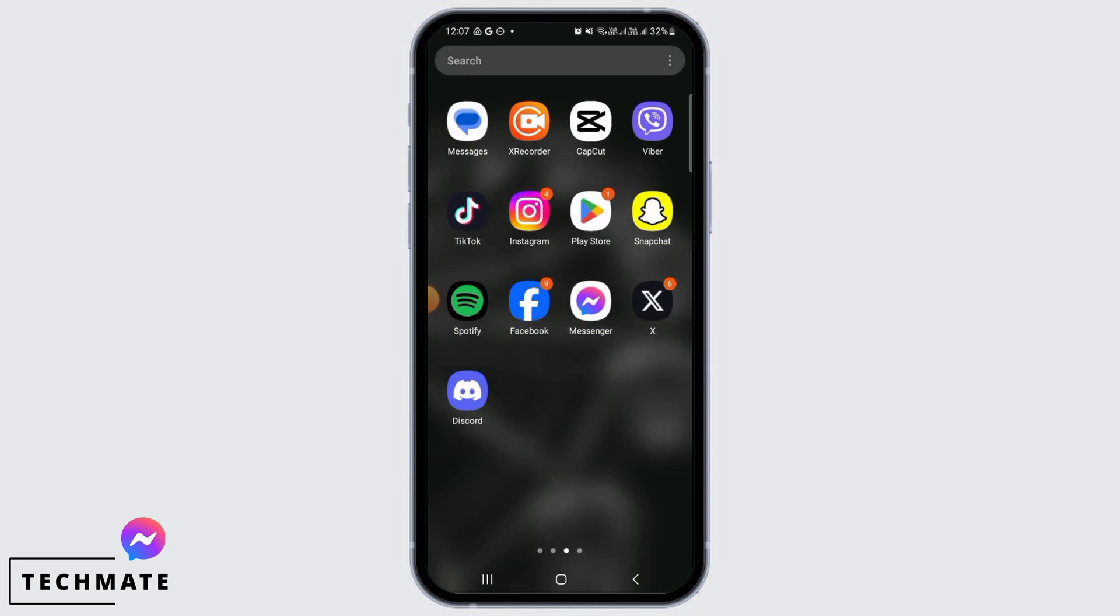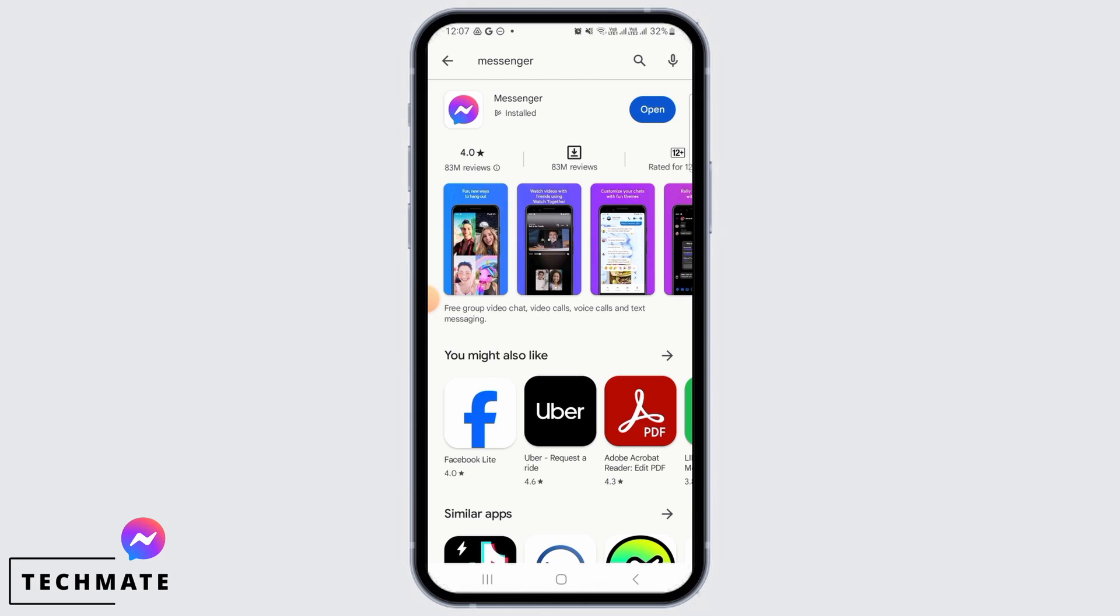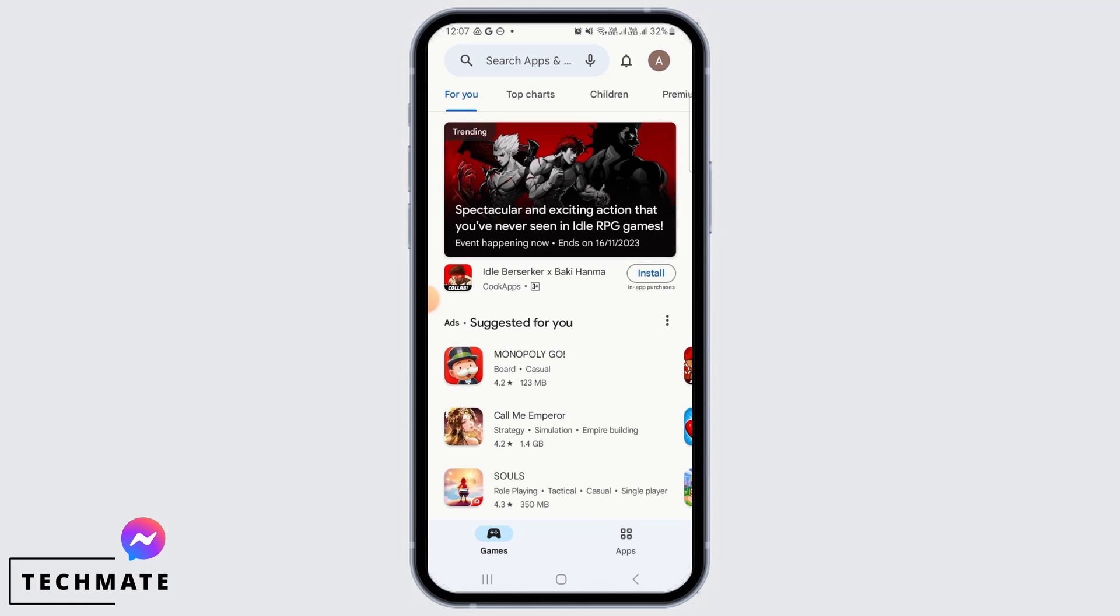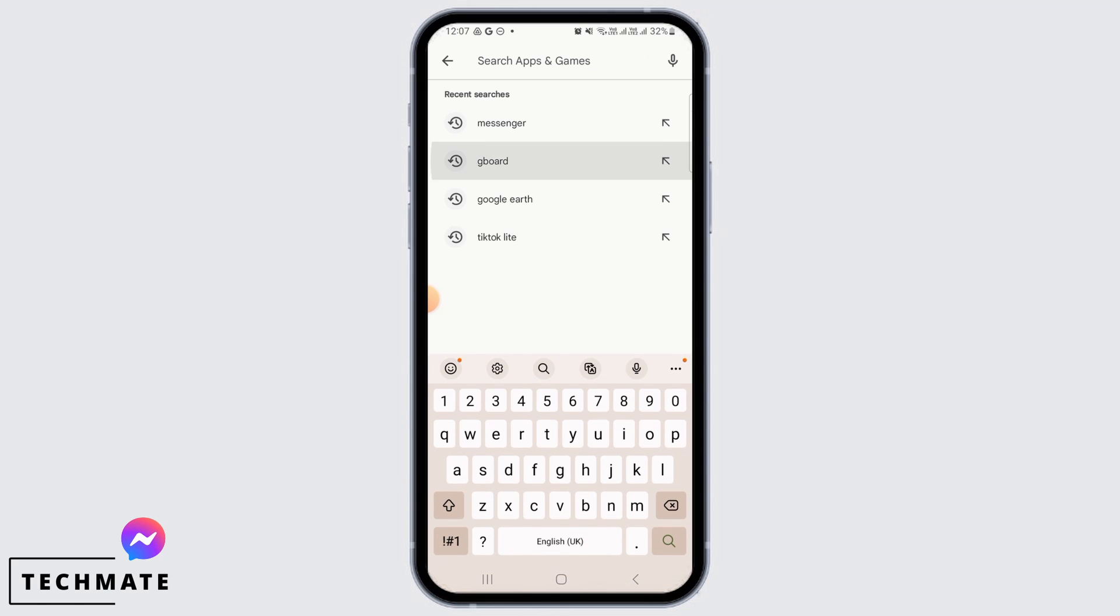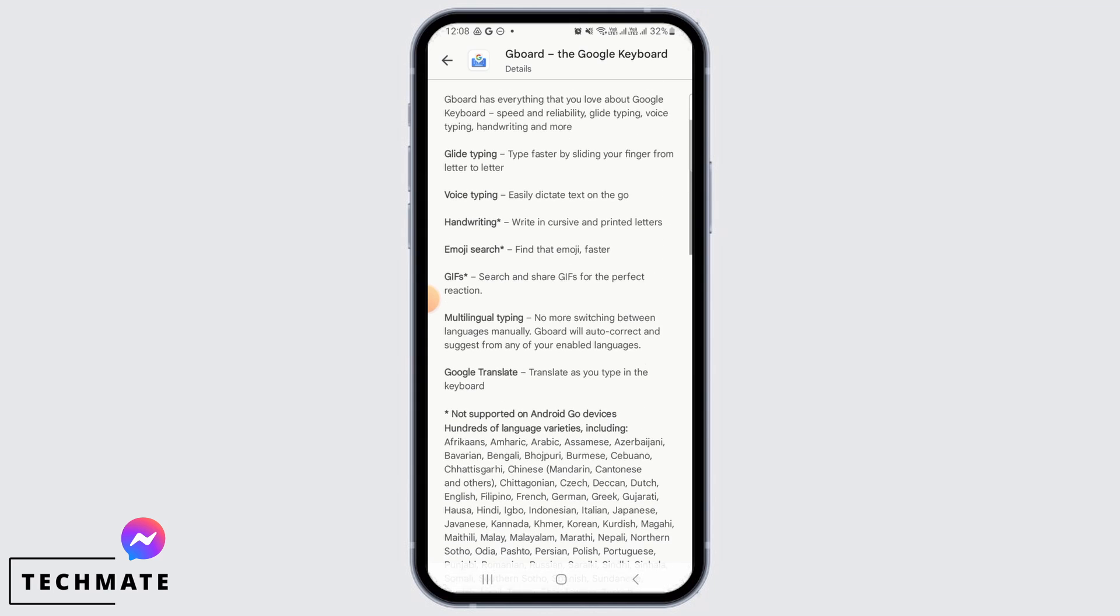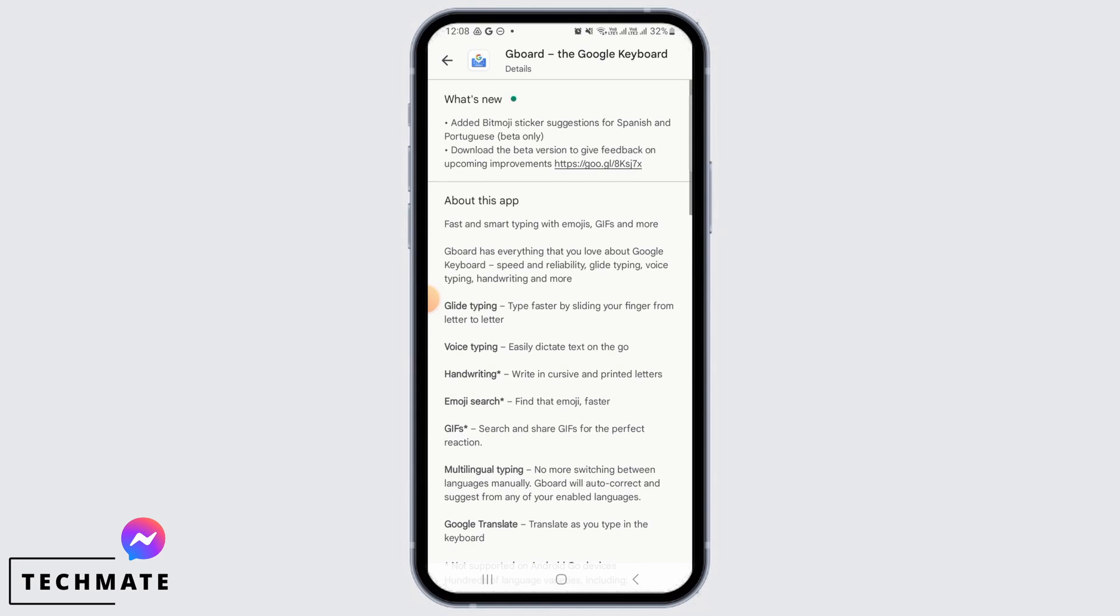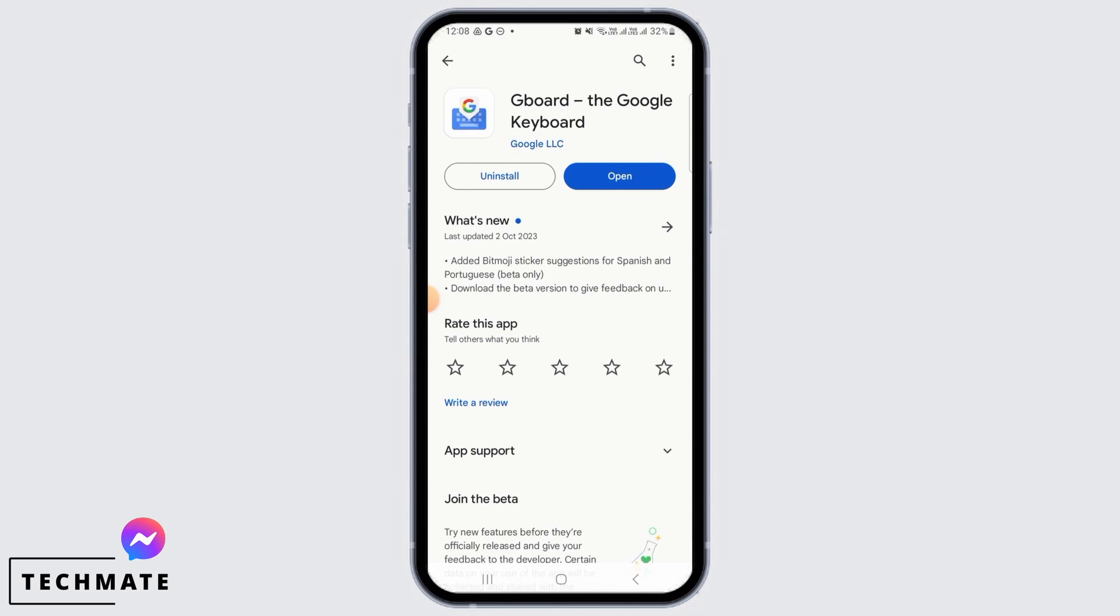Now if after updating your application you are still facing this issue, then you need to download a third-party application. So for that, open up Play Store again, then here you want to search for Gboard. Gboard is Google Keyboard where you will be able to get glide typing, voice typing, handwriting, GIFs, emoji search, and much more. So you can use this keyboard instead.